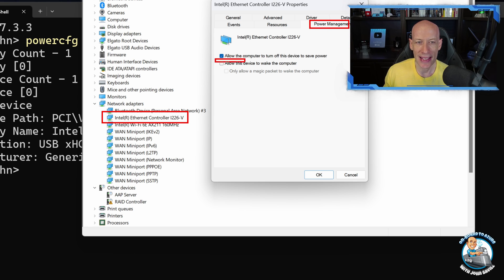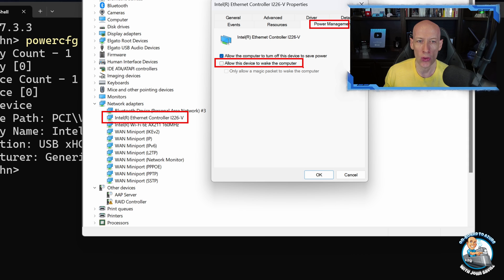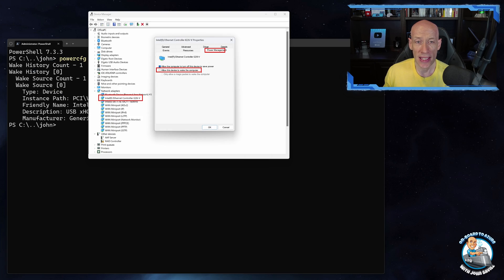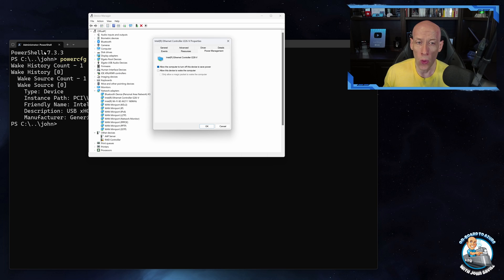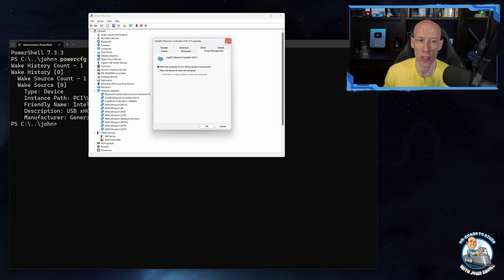And it's this setting: Allow this device to wake the computer. If I disable that box it can no longer wake the machine. So that solves the problem.